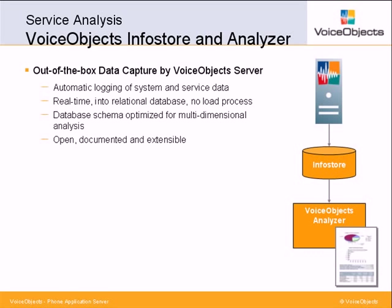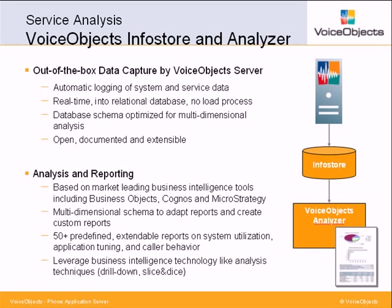VoiceObjects Analyzer provides a multidimensional schema that allows users to easily modify existing reports or to create their own. Out of the box, the predefined reports provide insight into all aspects of a deployment and can be used as starting point for sophisticated analysis on business, application and technical level.